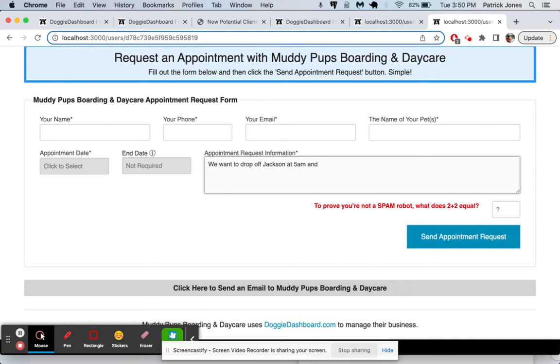And then you just look at these times in the request when it comes in and you select those times for your pets. There might be in the future times for dropping off and times for picking up. But as I said,